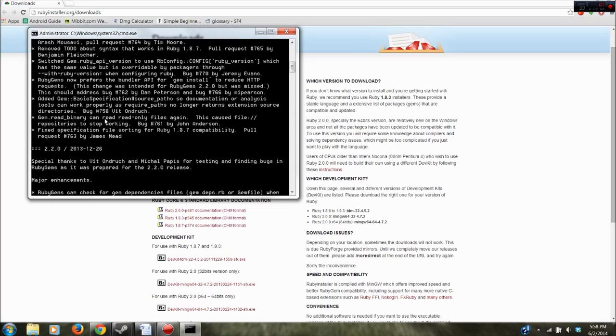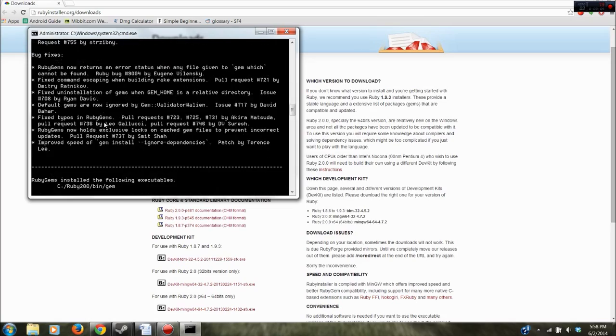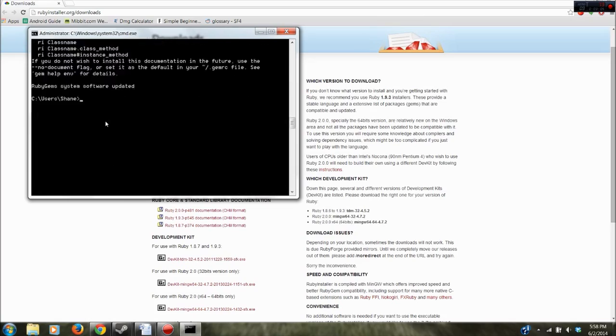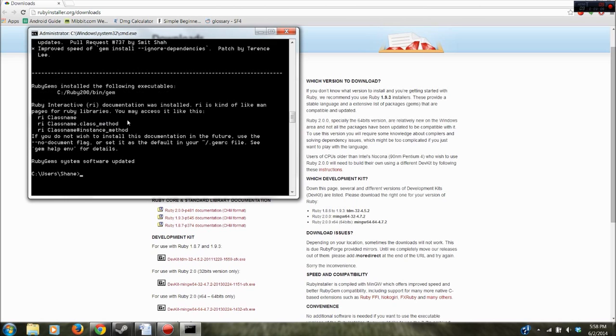So it's going to go through all the update information if you scroll up, bug fixes and whatnot. So it's going to say Ruby installed all these gems. I'm going to do the same thing, gem -v and I have 2.2.2 now. So that should be fine.